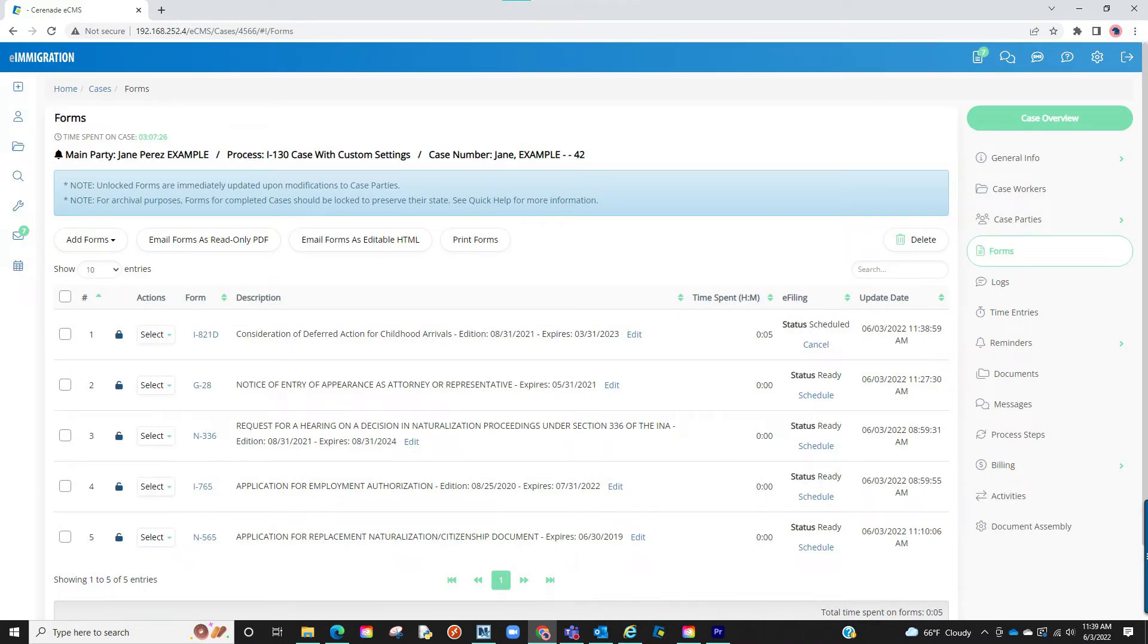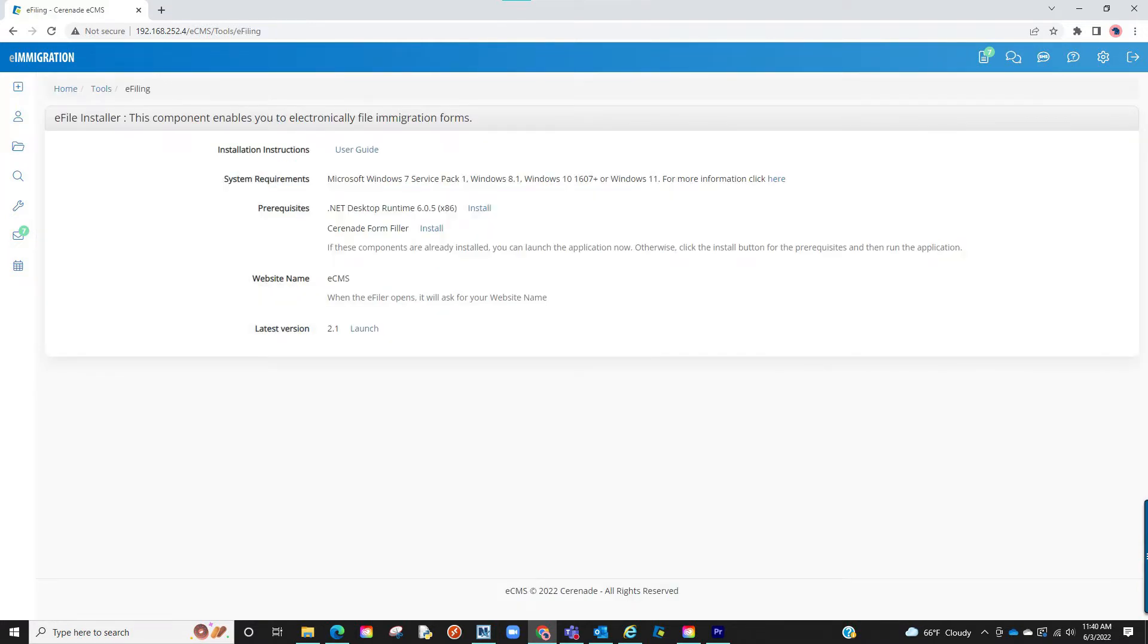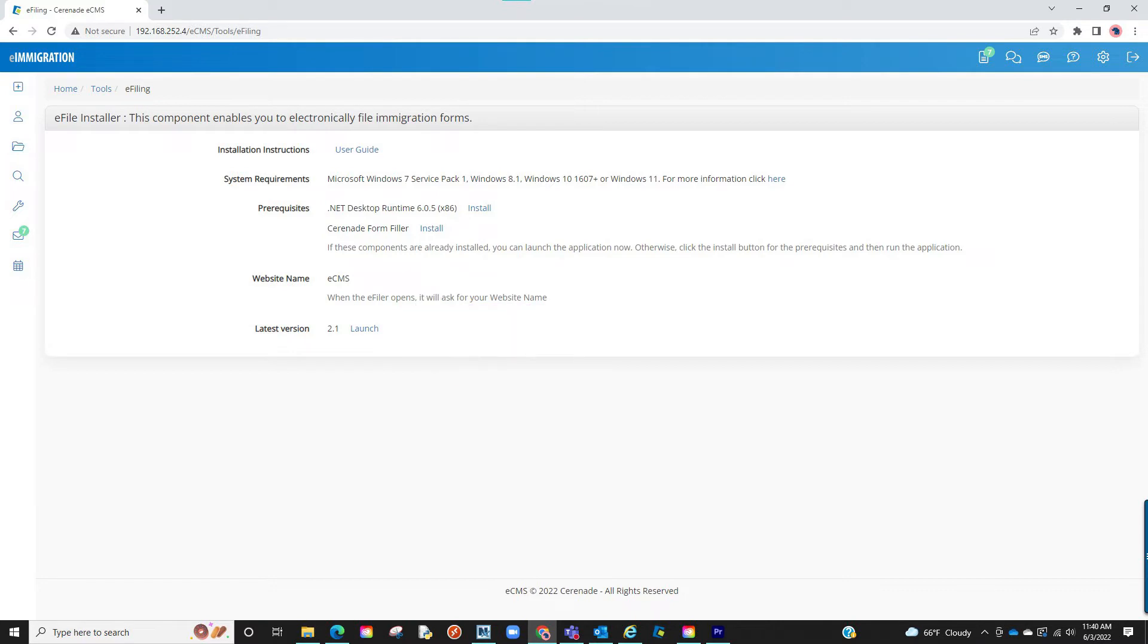If you have not downloaded the e-filer, hover over the tools on the left and click on e-filing. You will then see a link at the bottom with the latest version. Download it to your computer and install it. Please note there are prerequisites you may need to download as well, which are available on this page. Also, this download is only required once. You do not have to re-download every time you e-file.